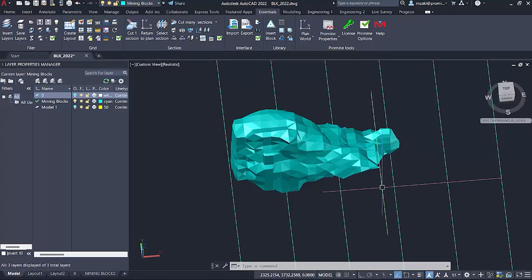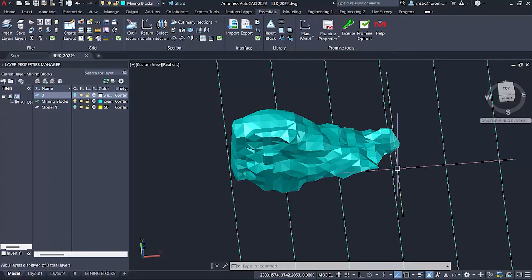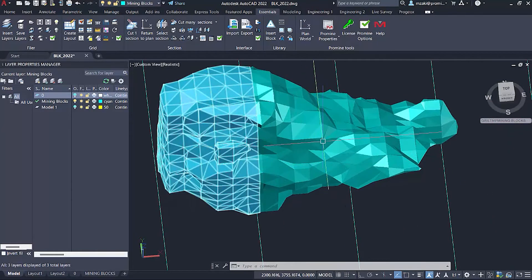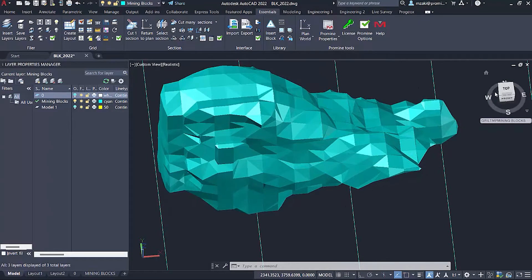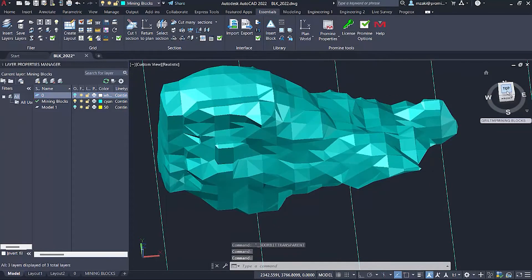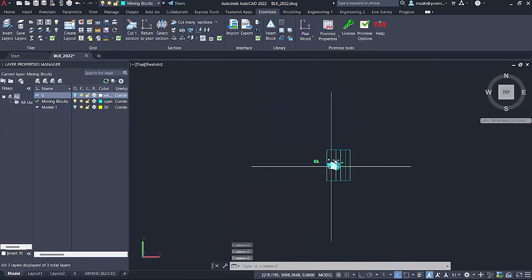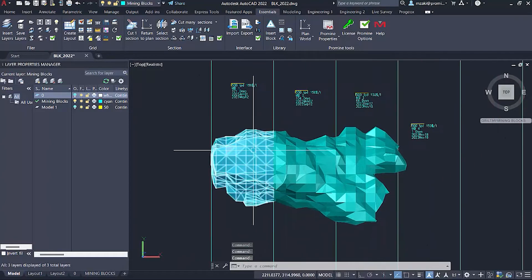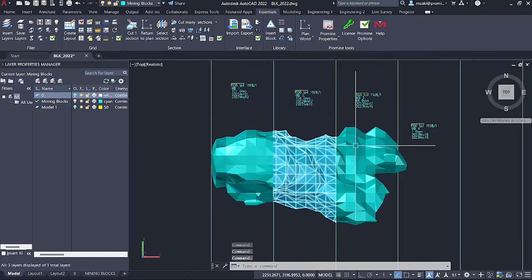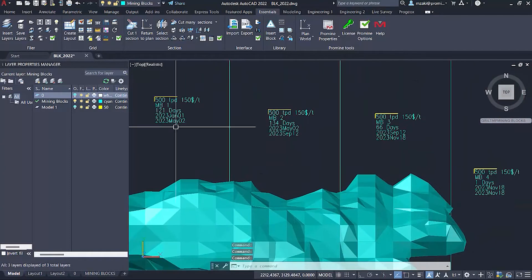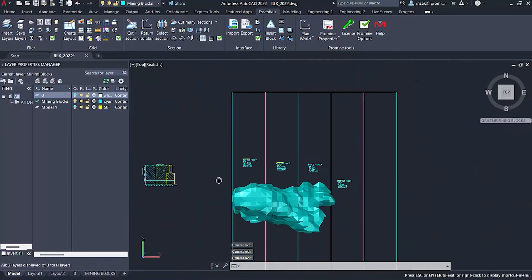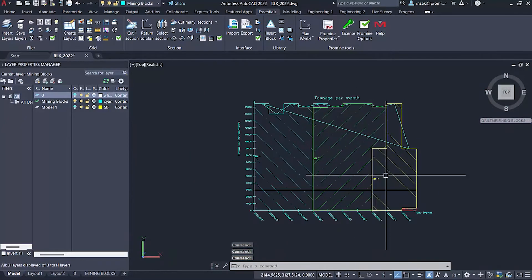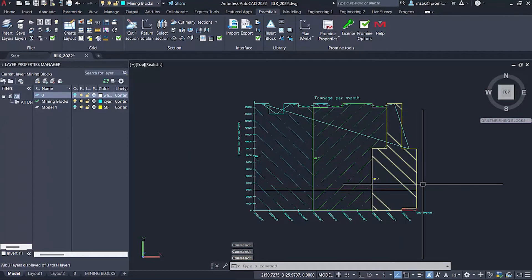Hello everyone and welcome back to another tip of the month. In this tip of the month we're going to see how to create a model out of a block model, divide this into sections, and schedule a tonnage report for printing or exporting to PDF.